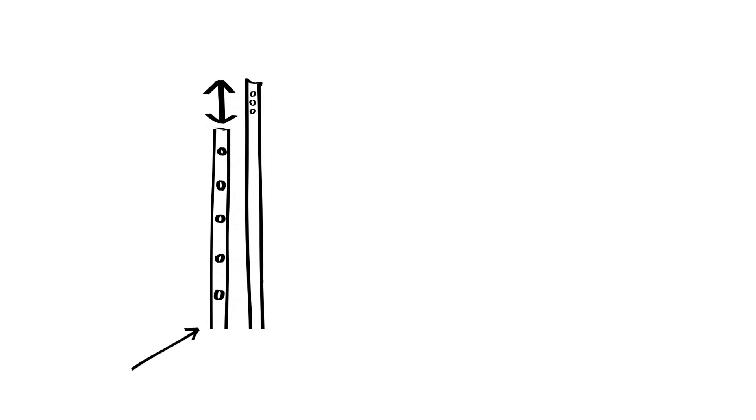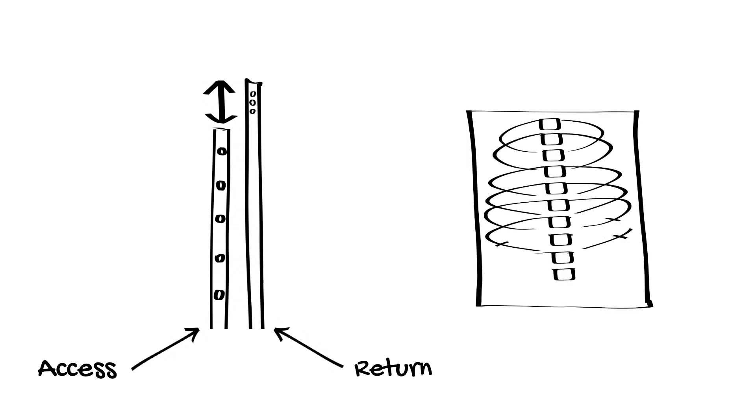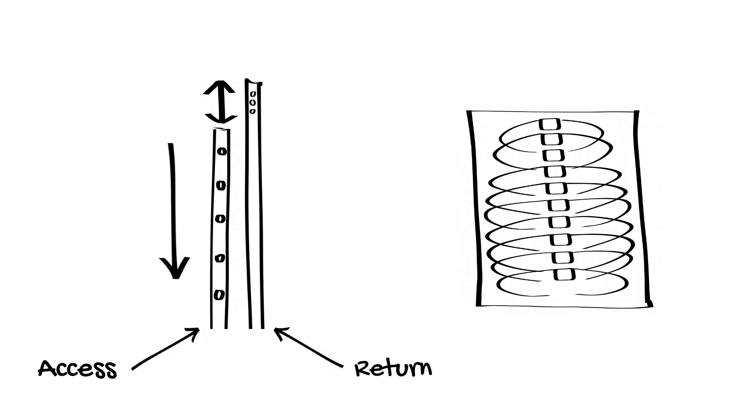This is managed by ensuring there is adequate distance between the access and return cannulas, which can be checked on a chest X-ray. If cannulas require repositioning, it's preferable to withdraw the access cannula rather than inserting the return cannula further, due to infection risk.